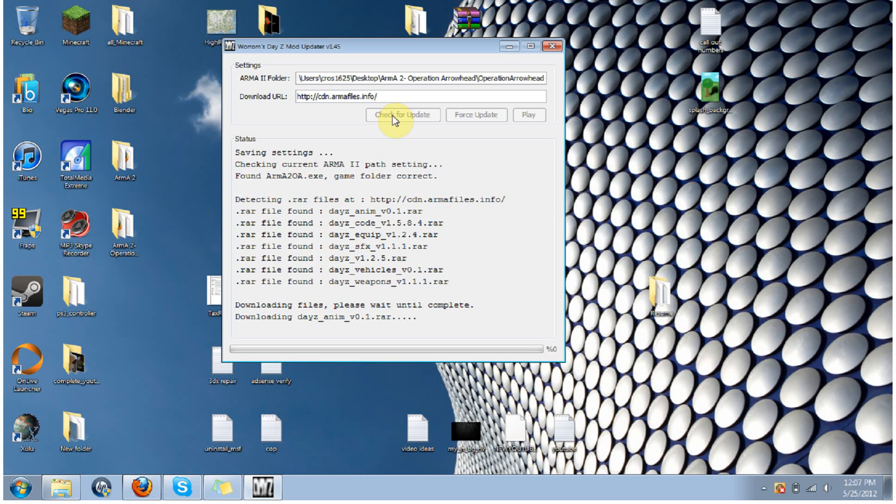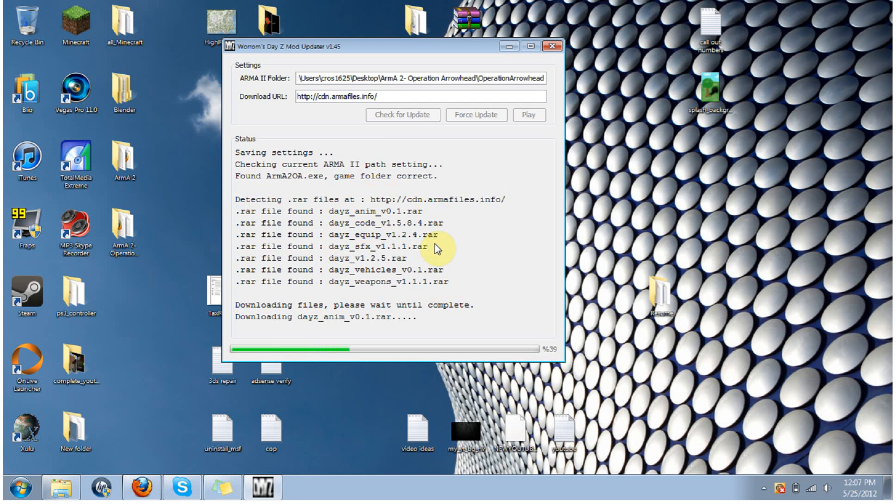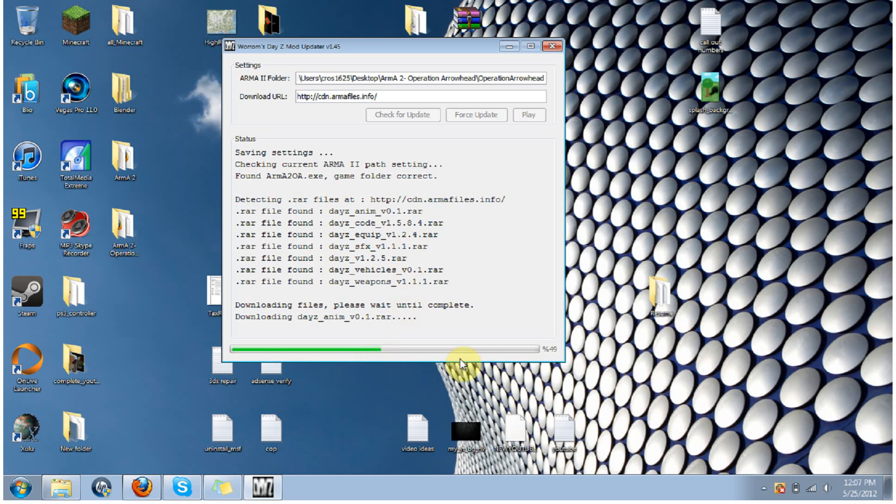And you'll see here that it is downloading the files, the updates that I need to download. See here, it goes to all the files and the internet that needs to download, it'll go through the list, it downloads it, and then once it's downloaded, it'll say it's done.